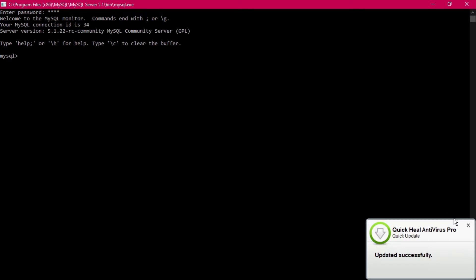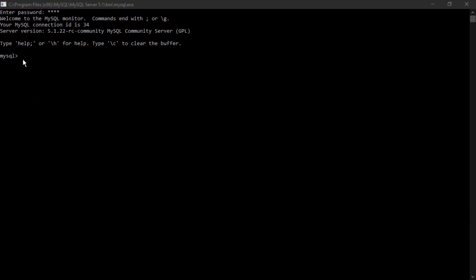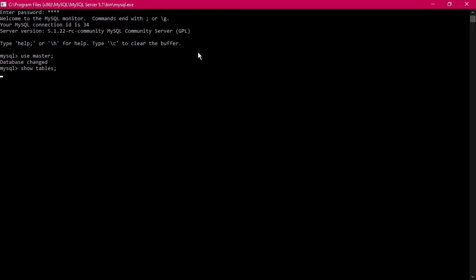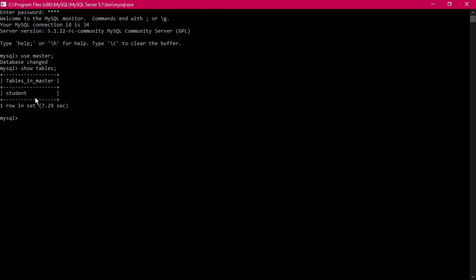To go inside the database, the first command to be given is USE followed by the database name. Without USE we cannot do anything. So: USE master — the database has been changed. Now let's check the tables with SHOW TABLES. The tables are displayed, and we will apply our commands on this particular table.